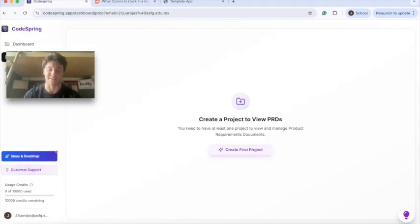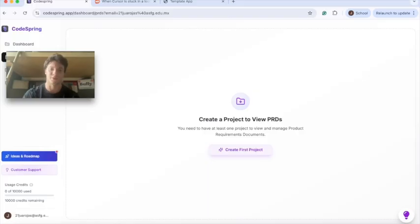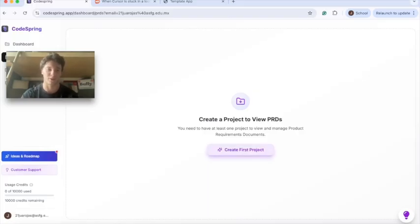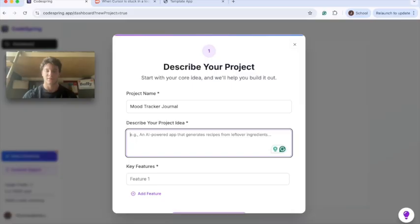Today we'll build a mood journal tracker which will help us define our mood for the day. The first thing we'll do is go into this new app called CodeSpring and create a first project.